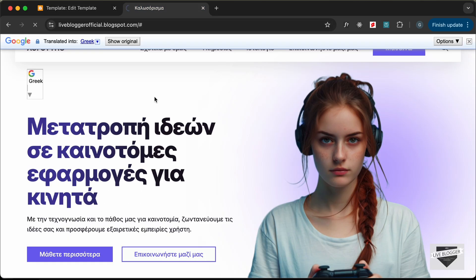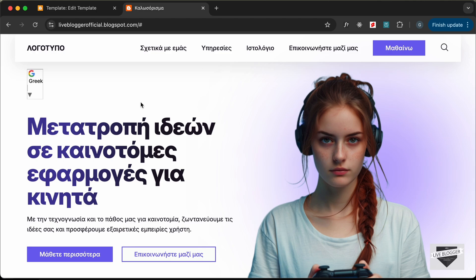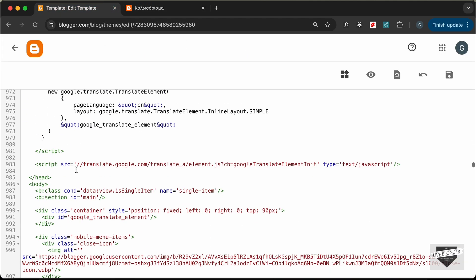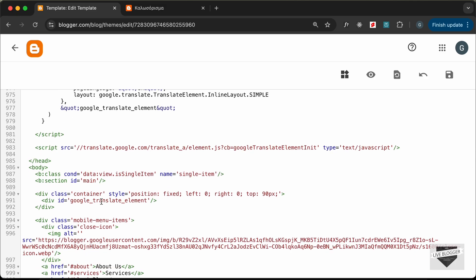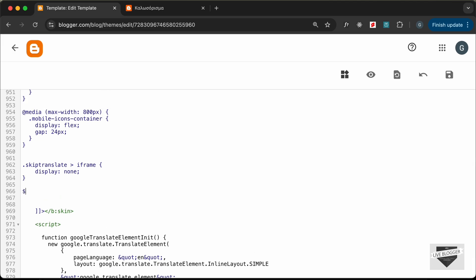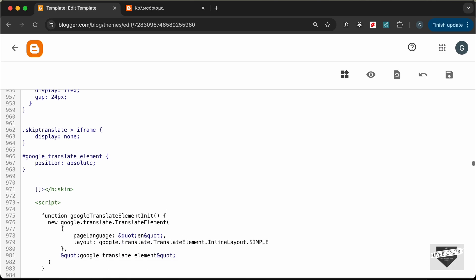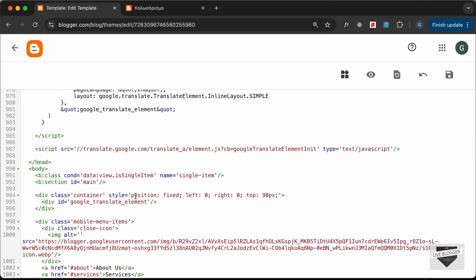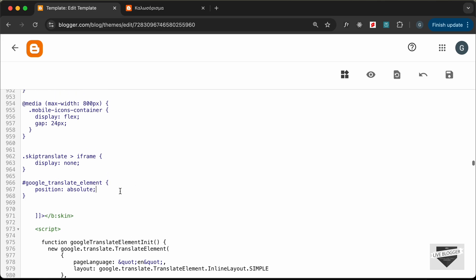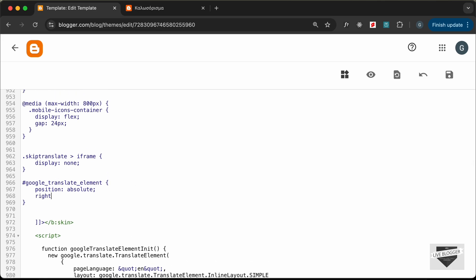Now let's bring the translate element to the right side. We have the div with ID `google_translate_element`, so let's copy that ID and add a CSS rule: `#google_translate_element { position: absolute; right: 0; }`. It will be positioned relative to the fixed container. Let's save and reload — the widget is now on the right side.